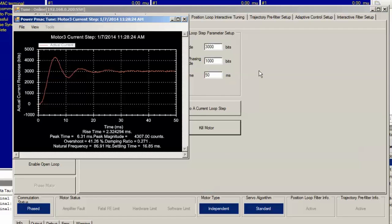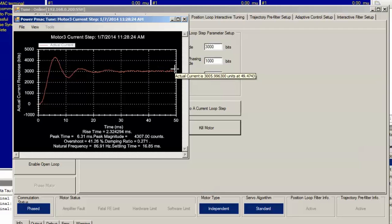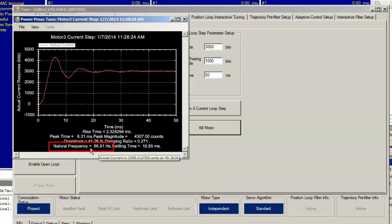We see that as desired, our response overshoots and oscillates about the target value, which was 3,000 bits. This is good, but our natural frequency is nowhere near where we want it to be. It's only 86.91 hertz.